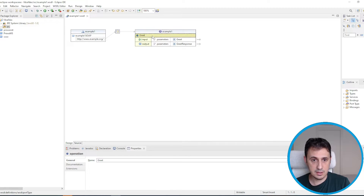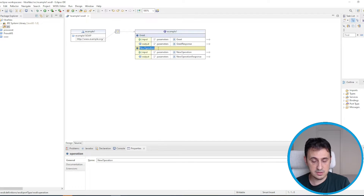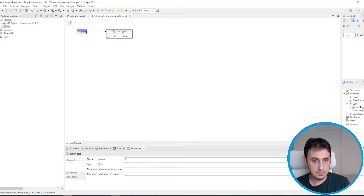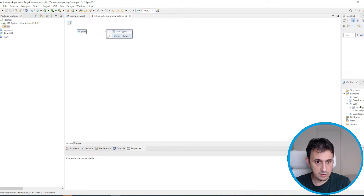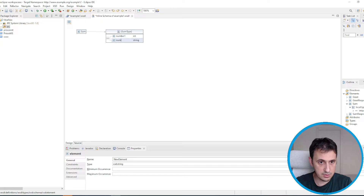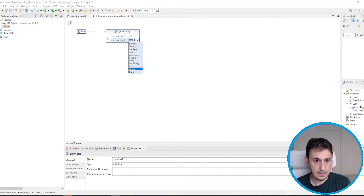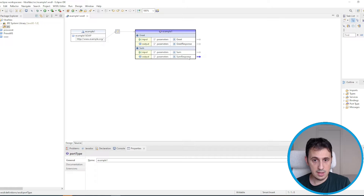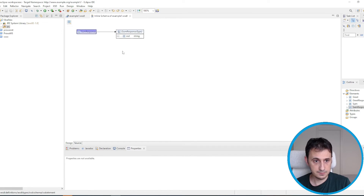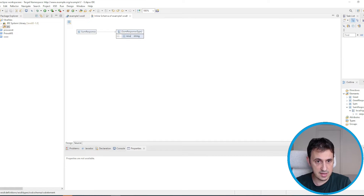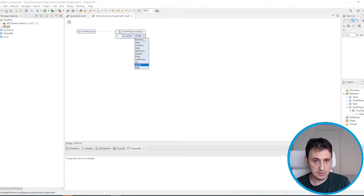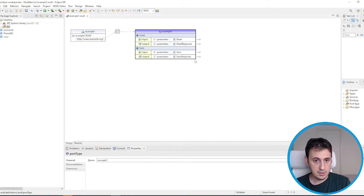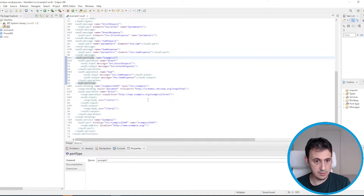We also create another operation: a sum operation. In the sum operation we have two inputs — 'numberOne', which is an integer, and 'numberTwo', the second number, which is also an integer. For the response, we give 'result' as the name with an integer type. The WSDL is pretty much completed.